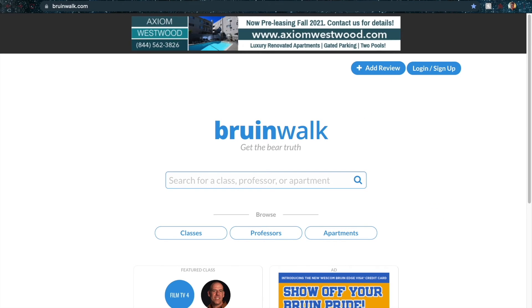Another resource you can utilize when preparing your class schedule is Bruin Walk. For those familiar with Rate My Professor, Bruin Walk is similar but specifically for UCLA. It has grade distributions from previous classes, ratings, and reviews of most professors — but be careful because reviews can be misleading. If there is a grade distribution, that is likely the better determination of how rigorous a professor is.